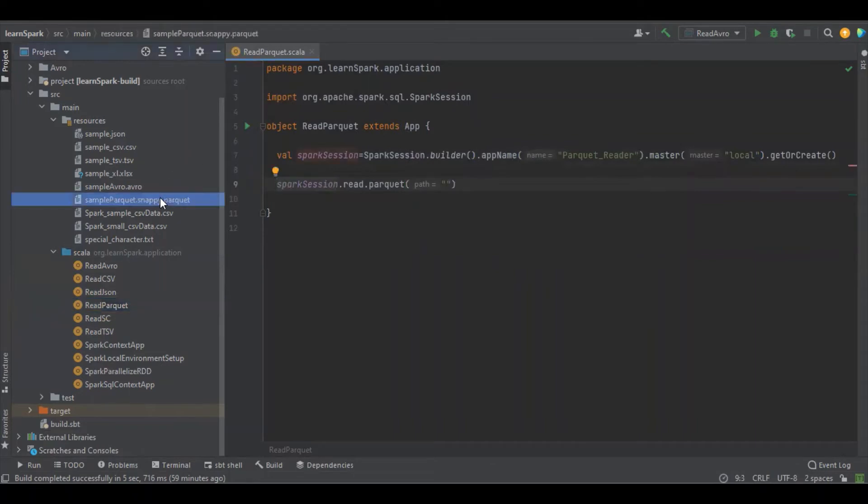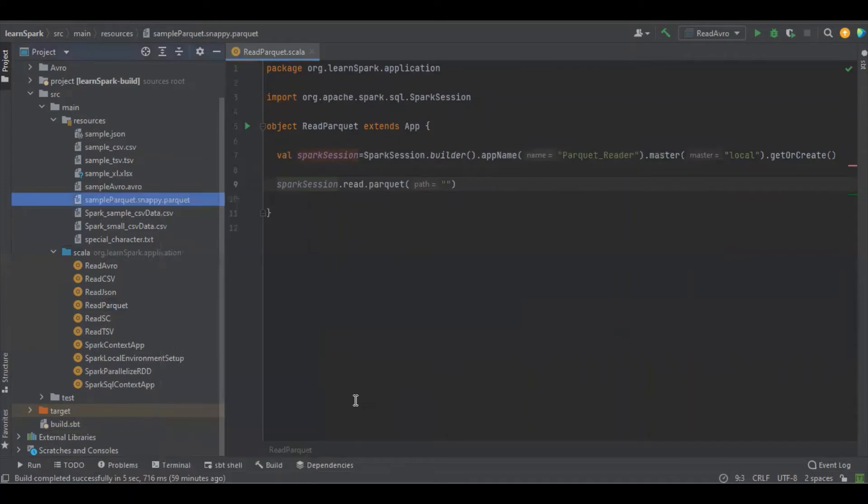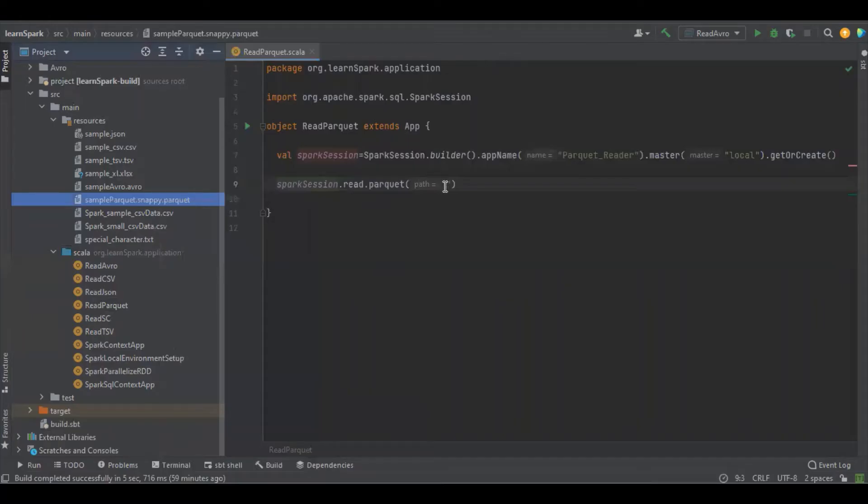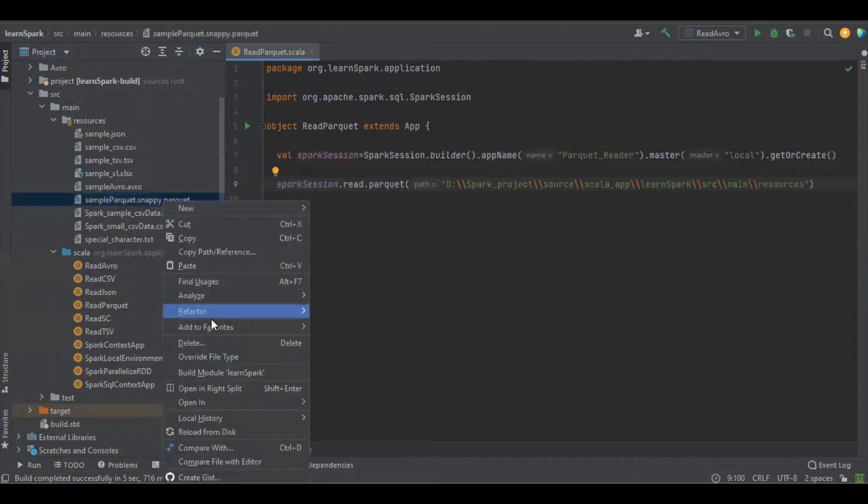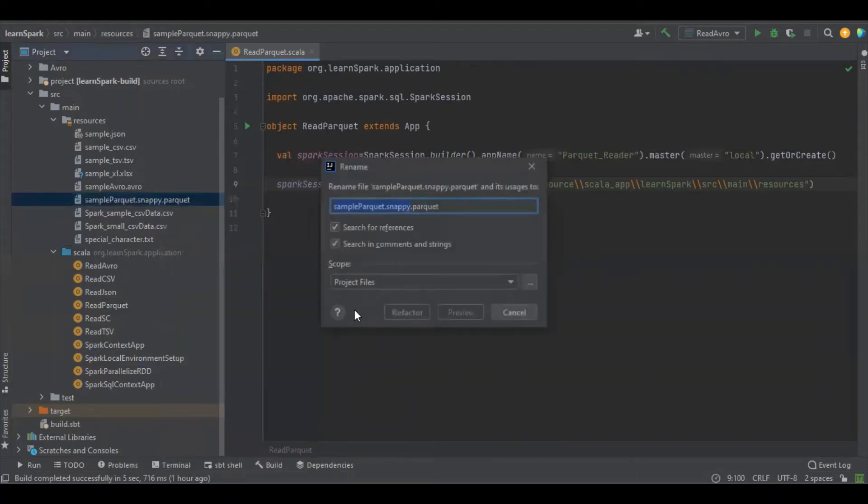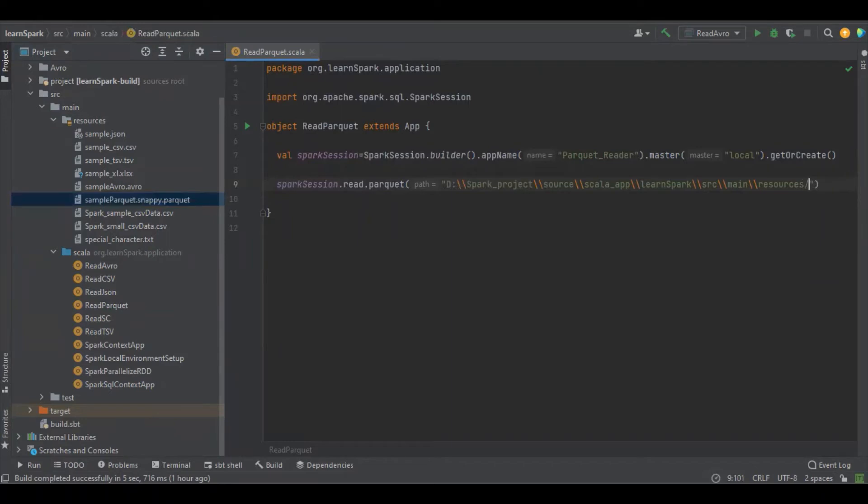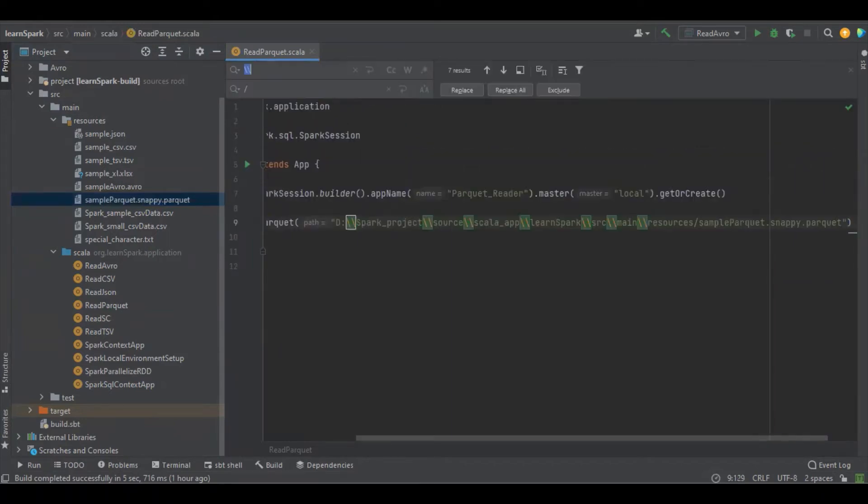So here just directly open Explorer, get the path, paste it here, and add local. Refactor again and replace the backslash with forward slash.